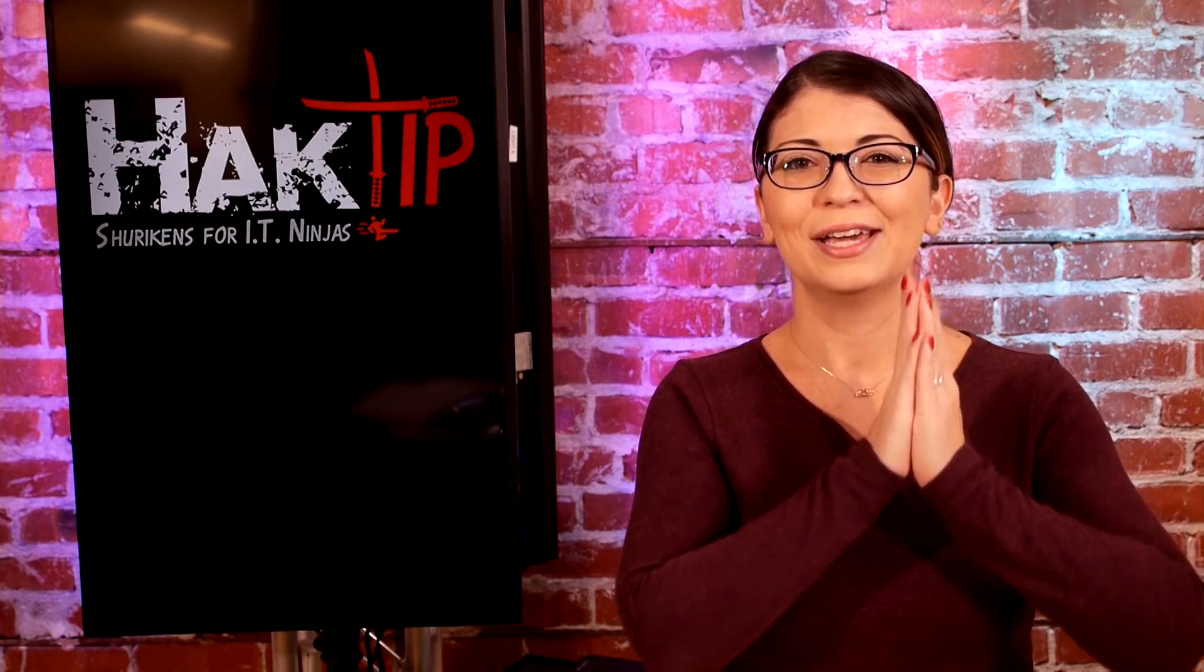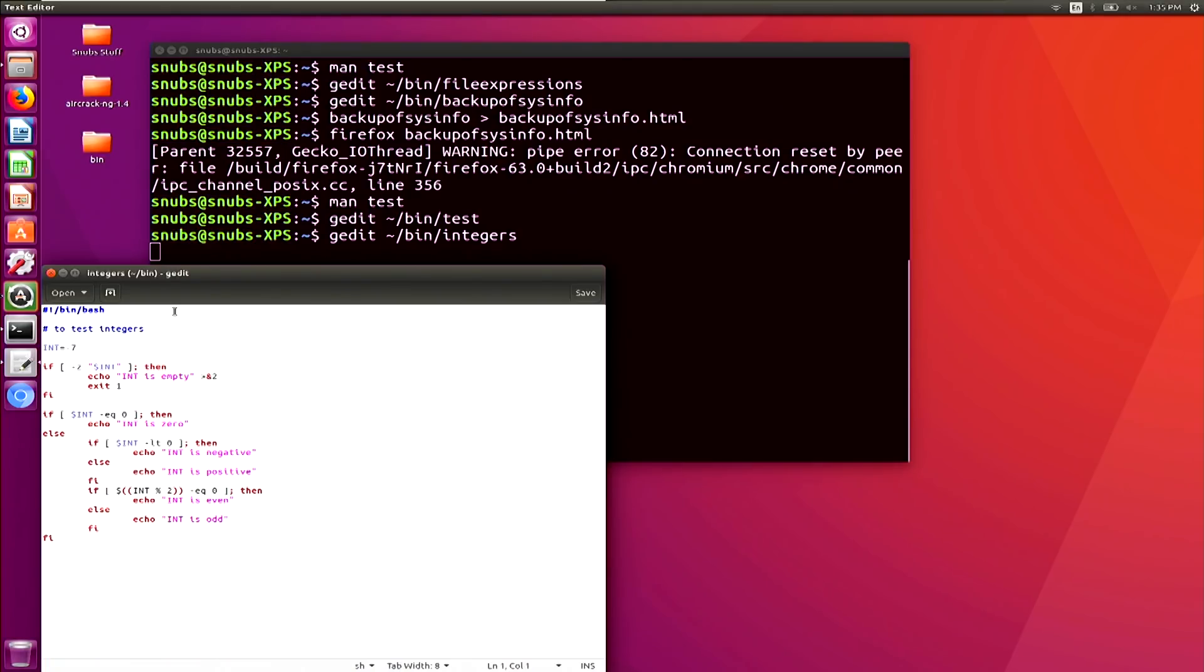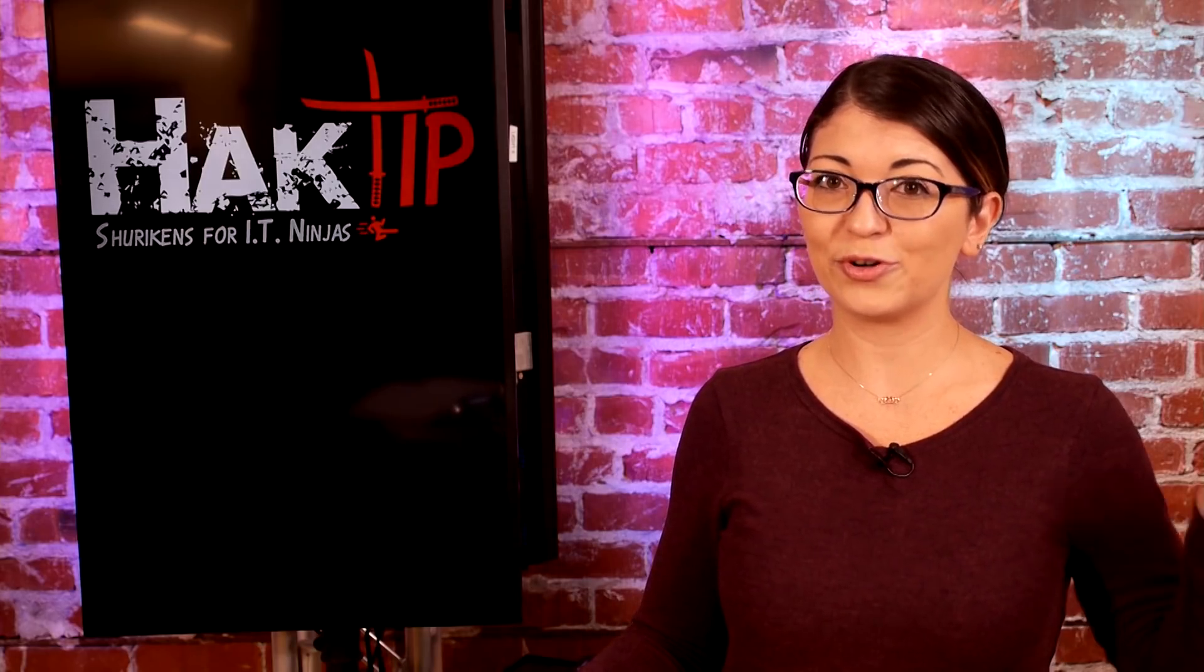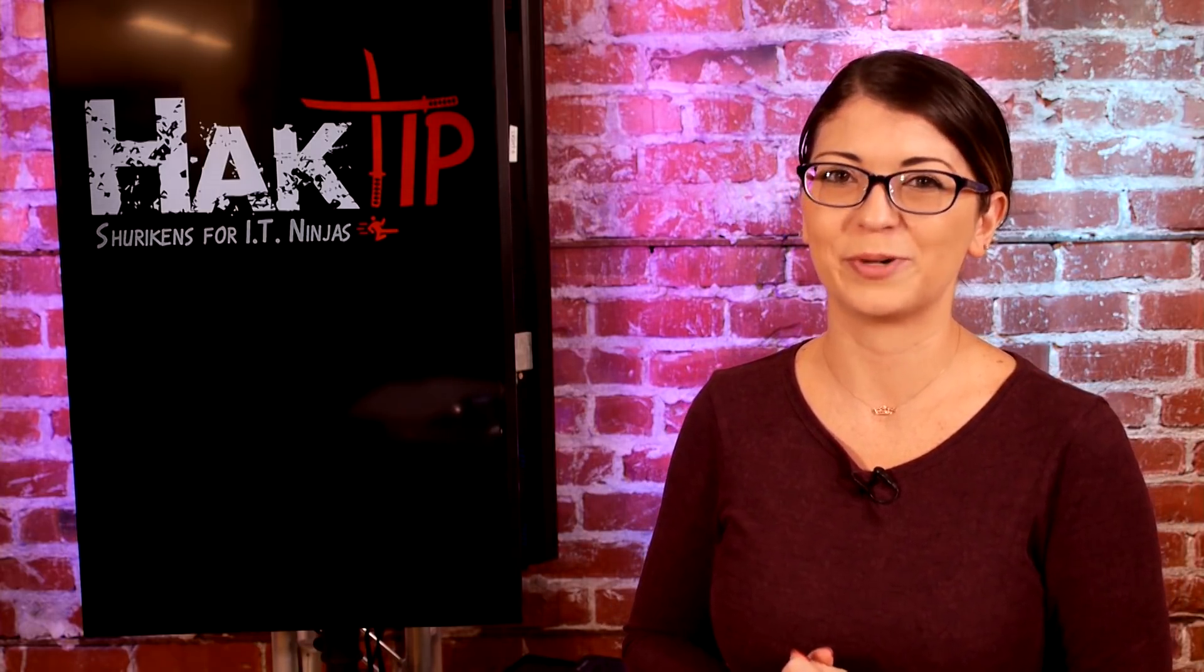And lastly, we have integers. So I will open up another script on here, which is simply called integers. And in here you can see that I am using the same kind of context, if else statements with the expression bracketed. And at the end, I test whether the integer is even or odd with an equation, like take the integer, divide by two, and then it returns the output. And all of the integer options are also listed in the man test page. So test is actually pretty cool, but there's a lot more to it. So we will be right back after a quick word from our sponsor.